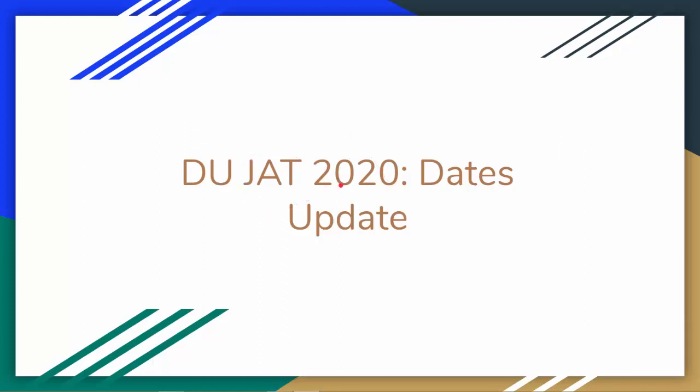Hey guys, I just knew that dates changed for DU JAT. Since our registration form had to be released but it didn't release, the dates changed. So this is just one update and one notice for you.